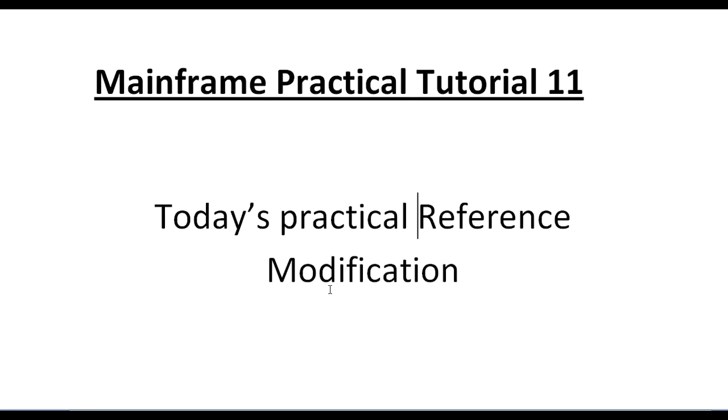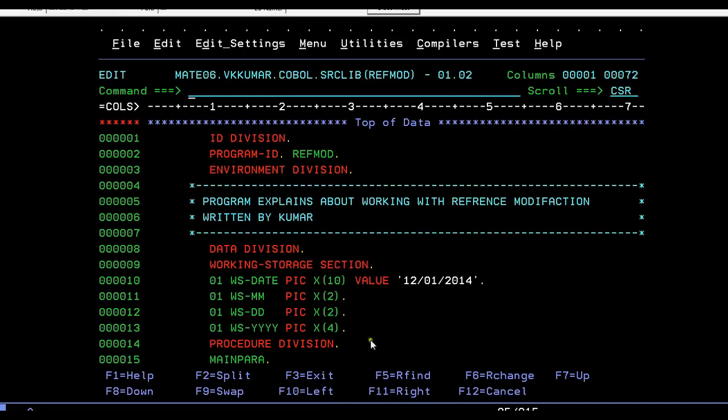As this is a practical video, I'll be showing practically how to work on reference modification - coding a COBOL program, compiling a COBOL program, running the program, and seeing the results. Let's go ahead and see about reference modification. Coming to the practical tutorial, we have now connected to the mainframe terminal.